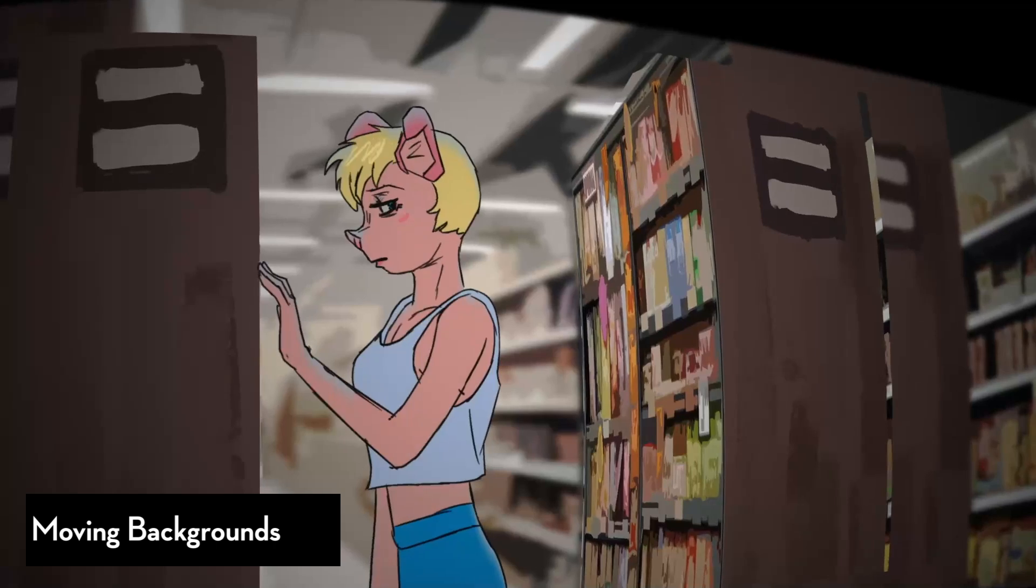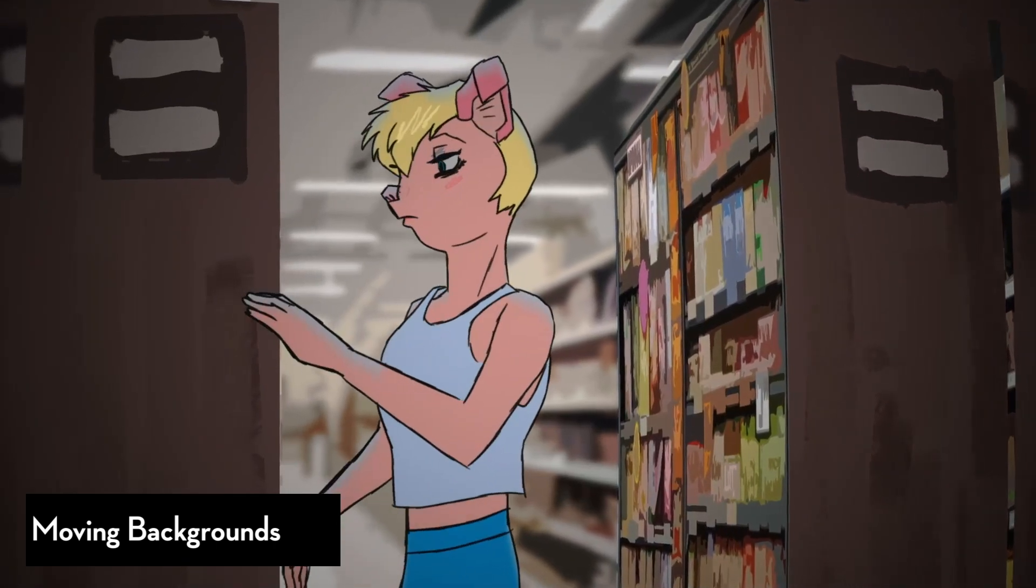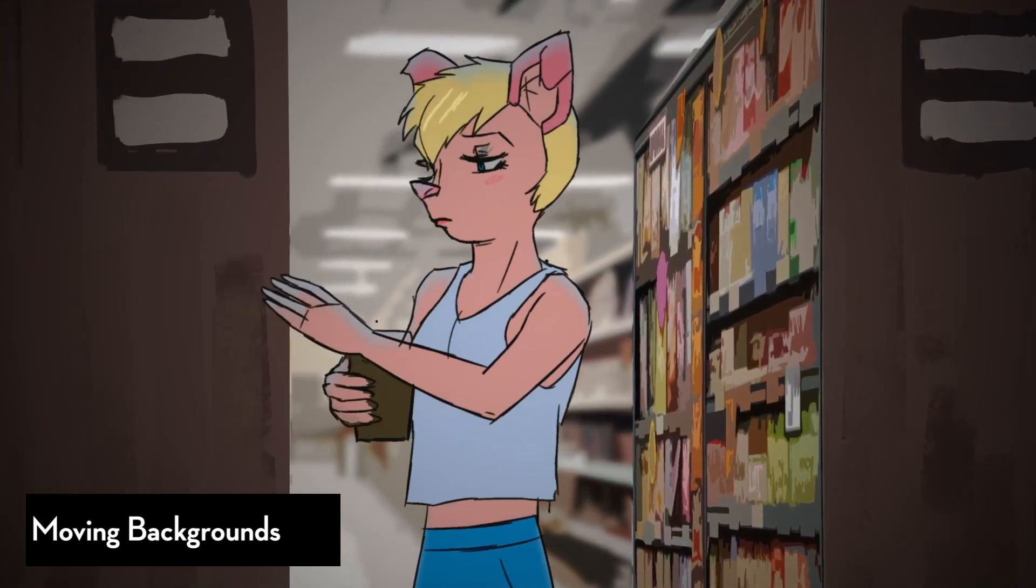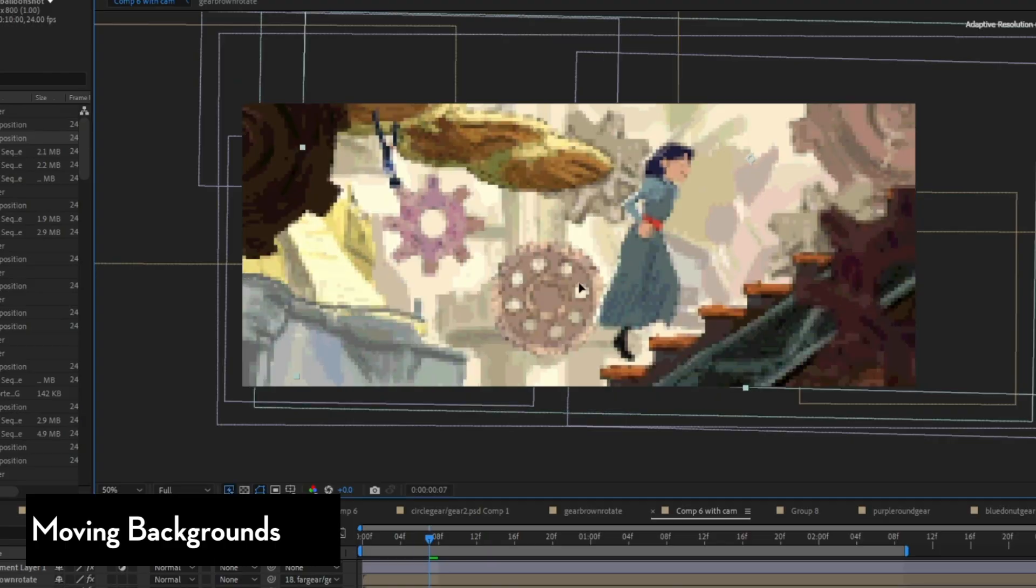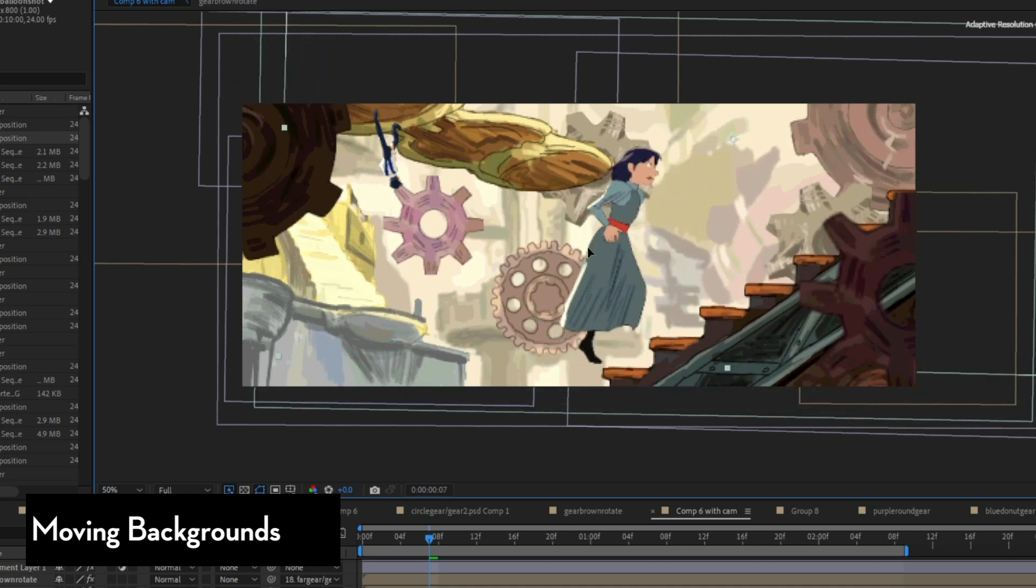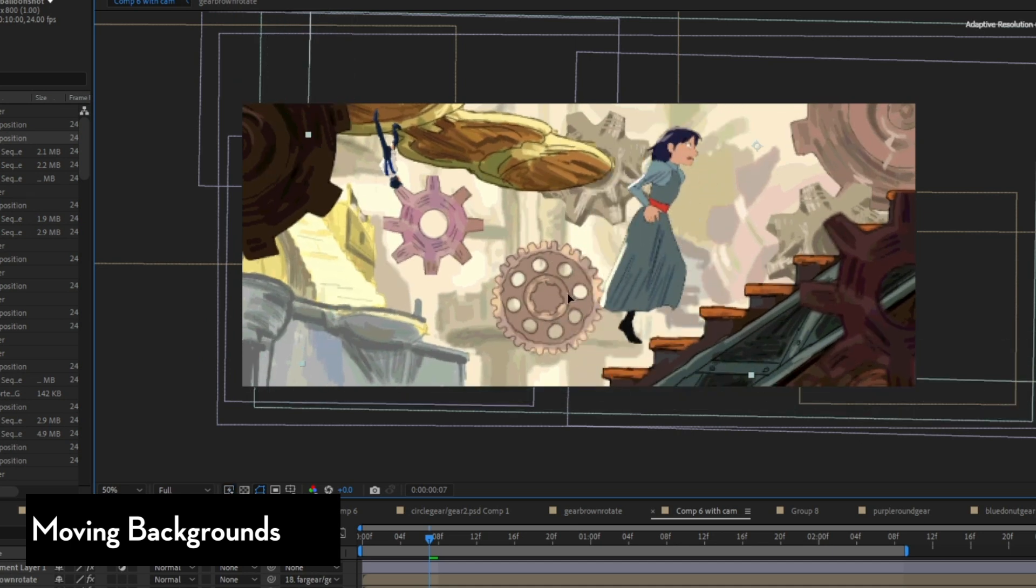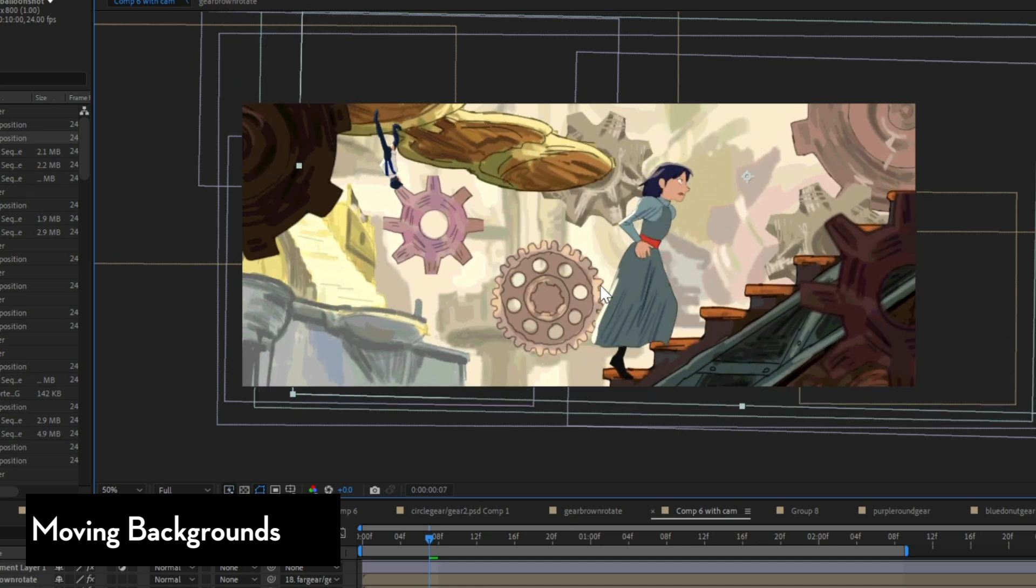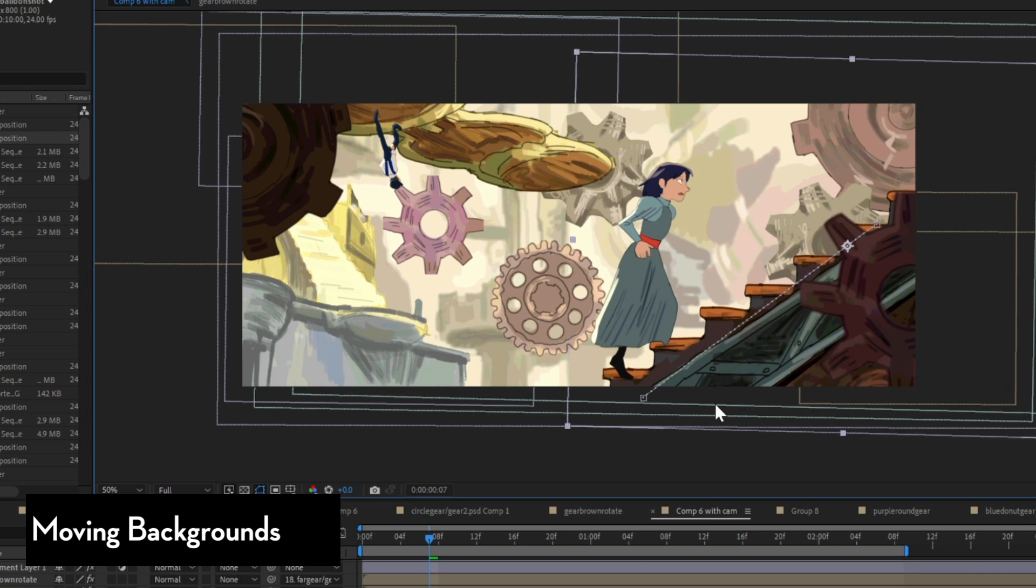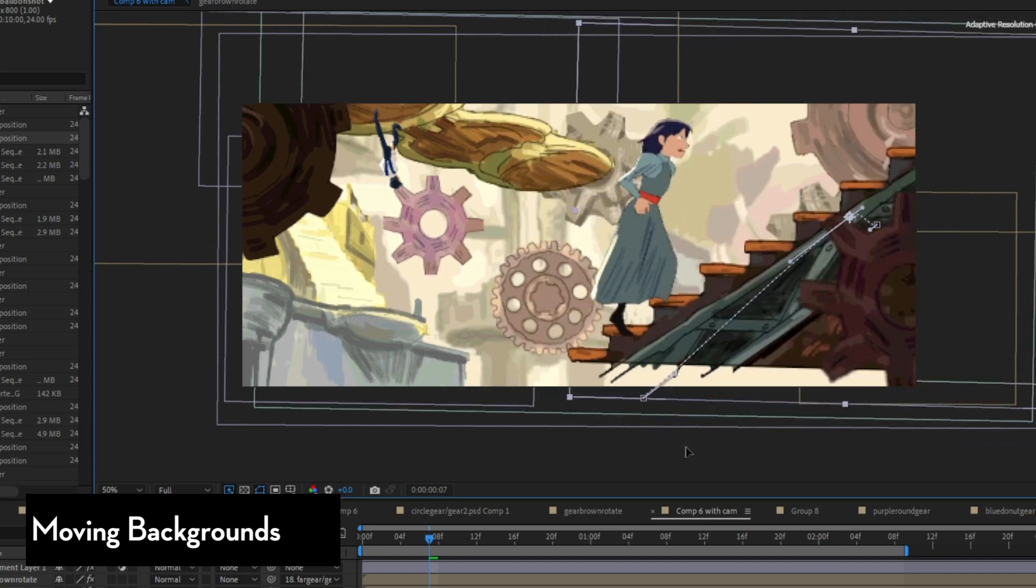So for example, a character can be parented to a background element so when I move that background, the character sticks to it. So if a character is like standing on the ground, I'll just parent it to a ground and only animate the ground if I want to give that without having to animate the character layer.